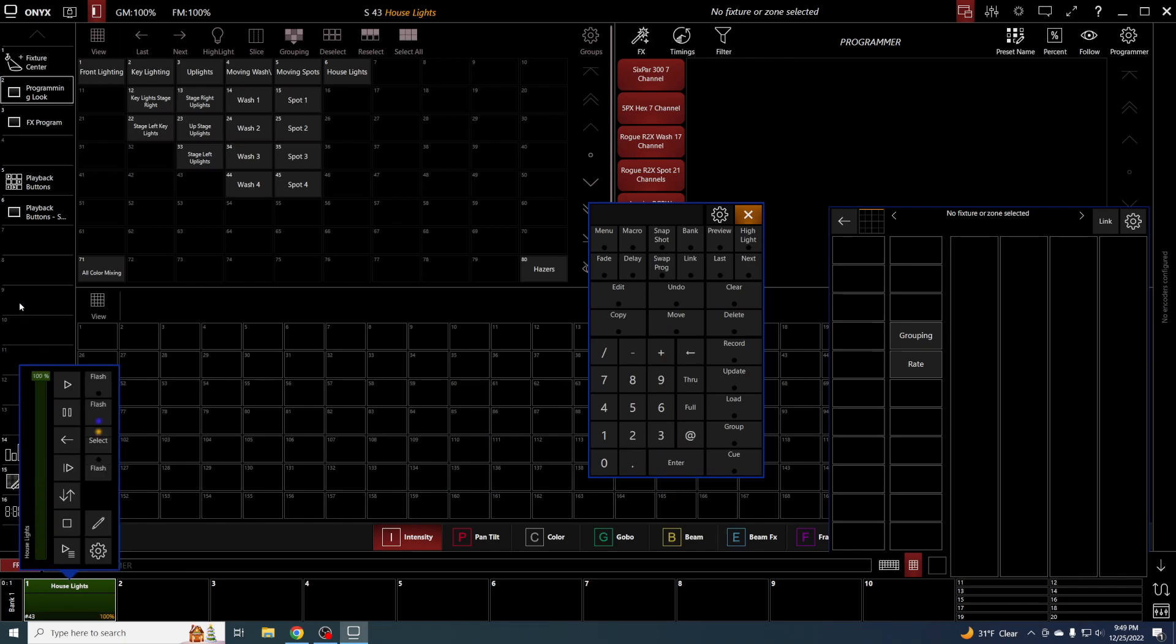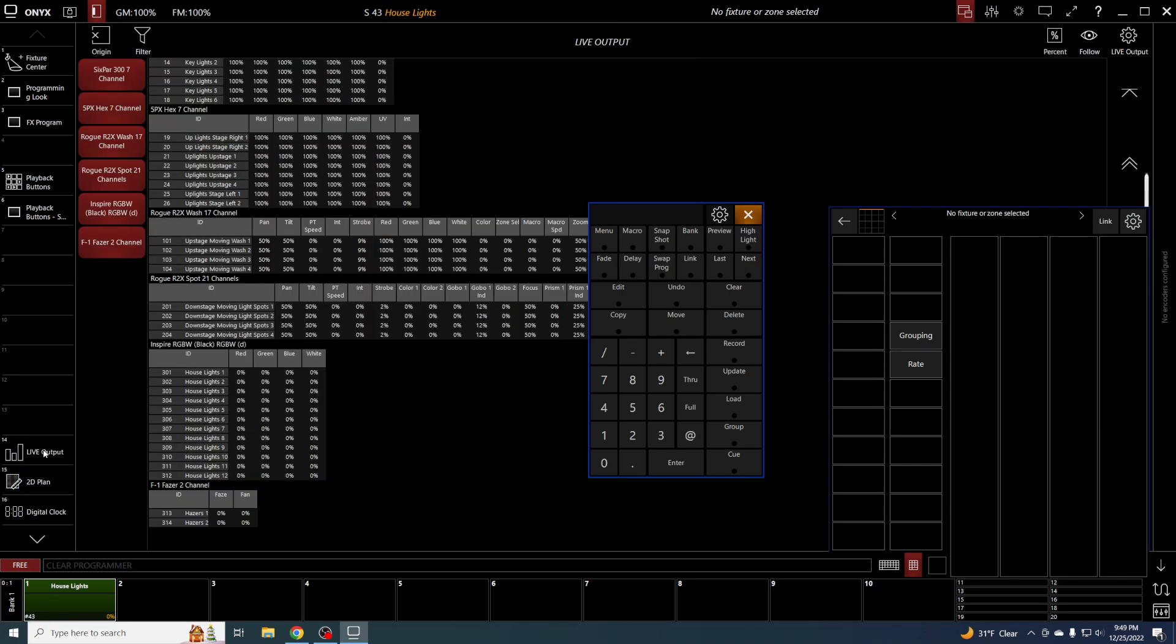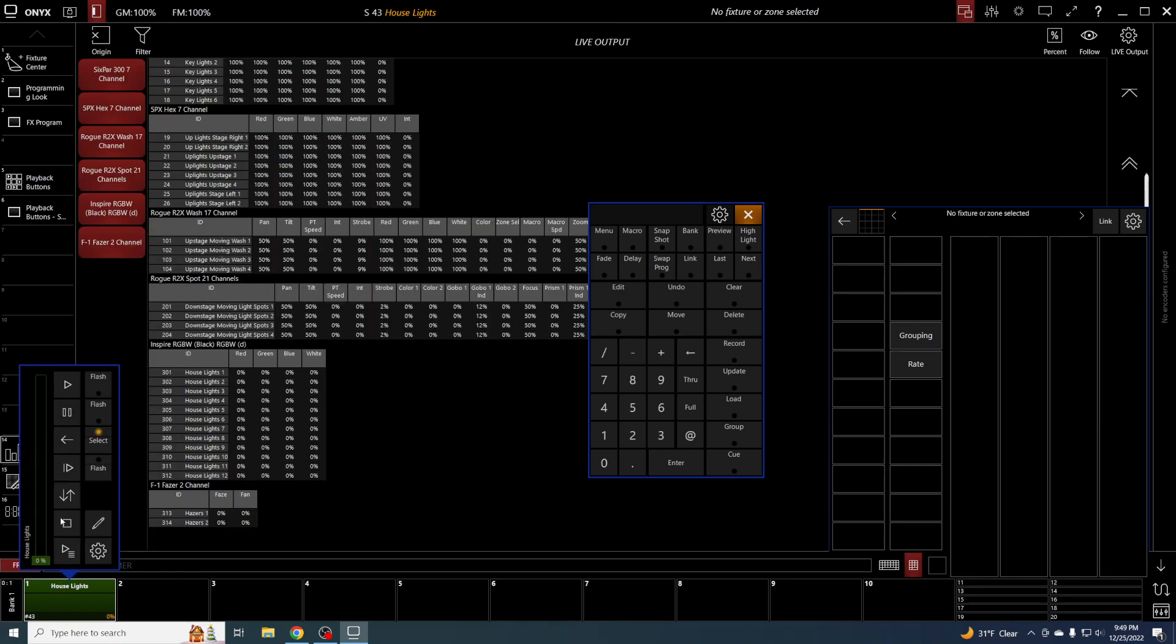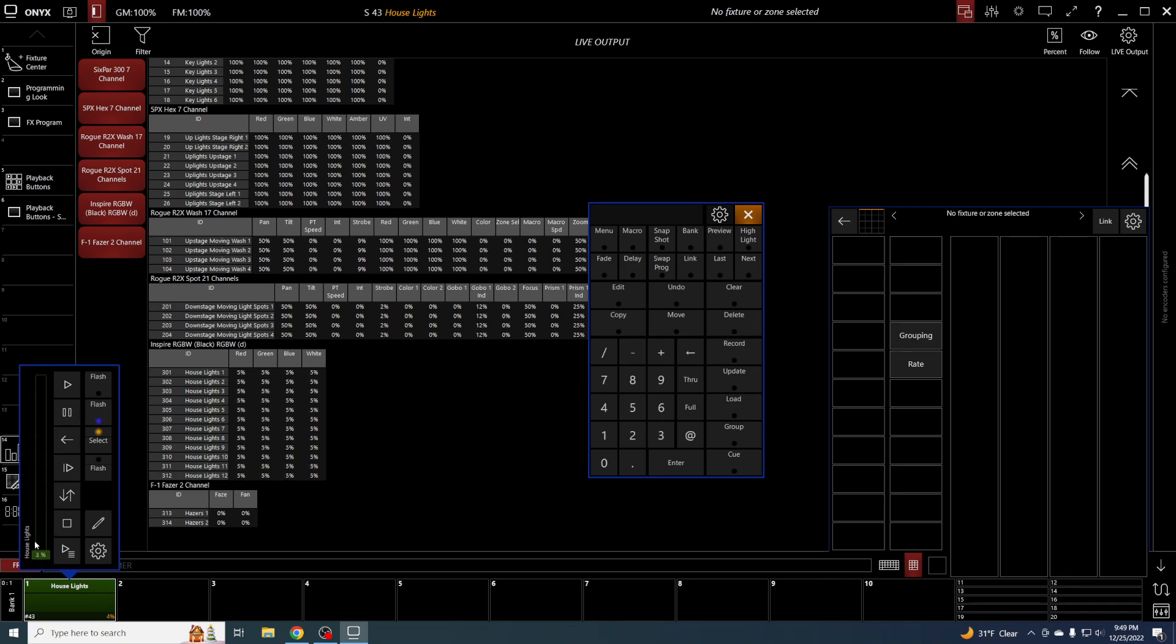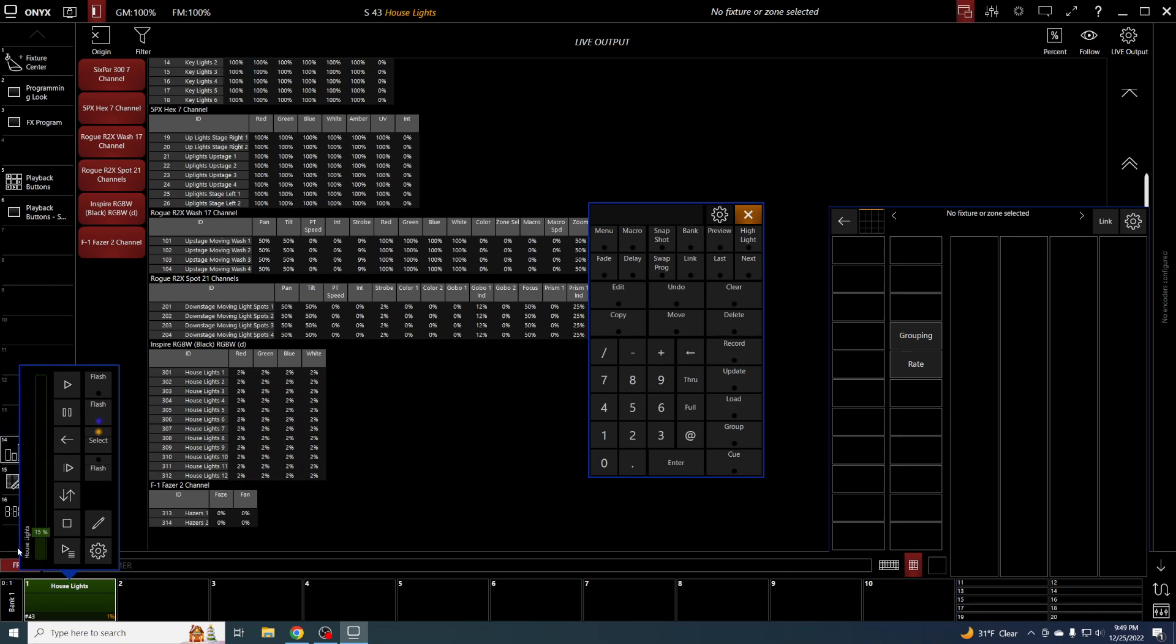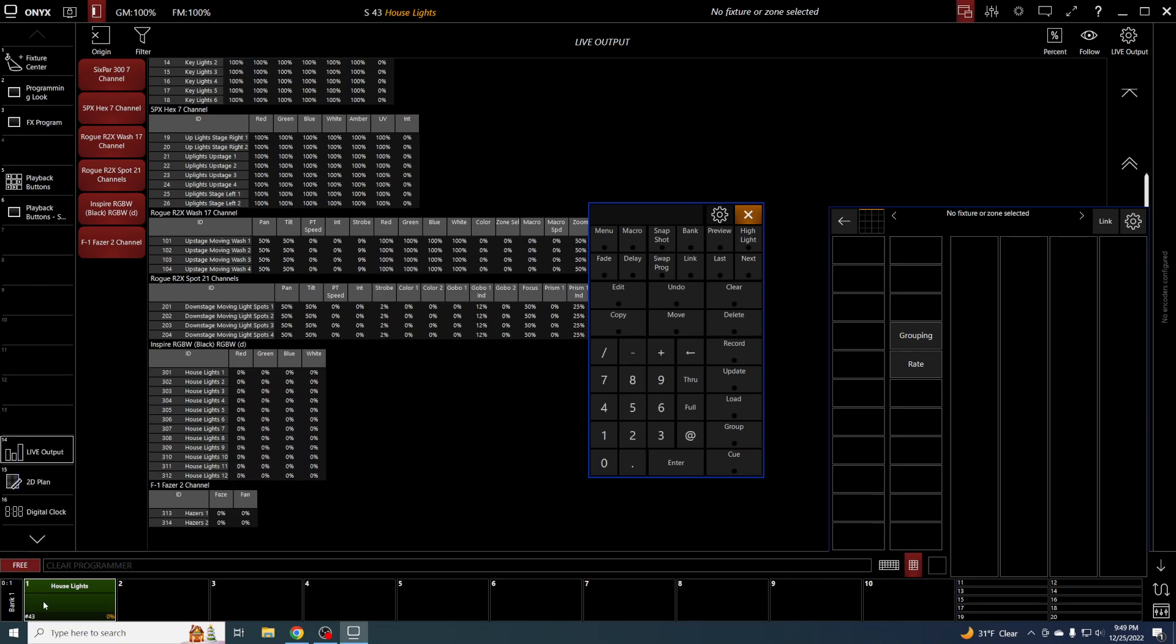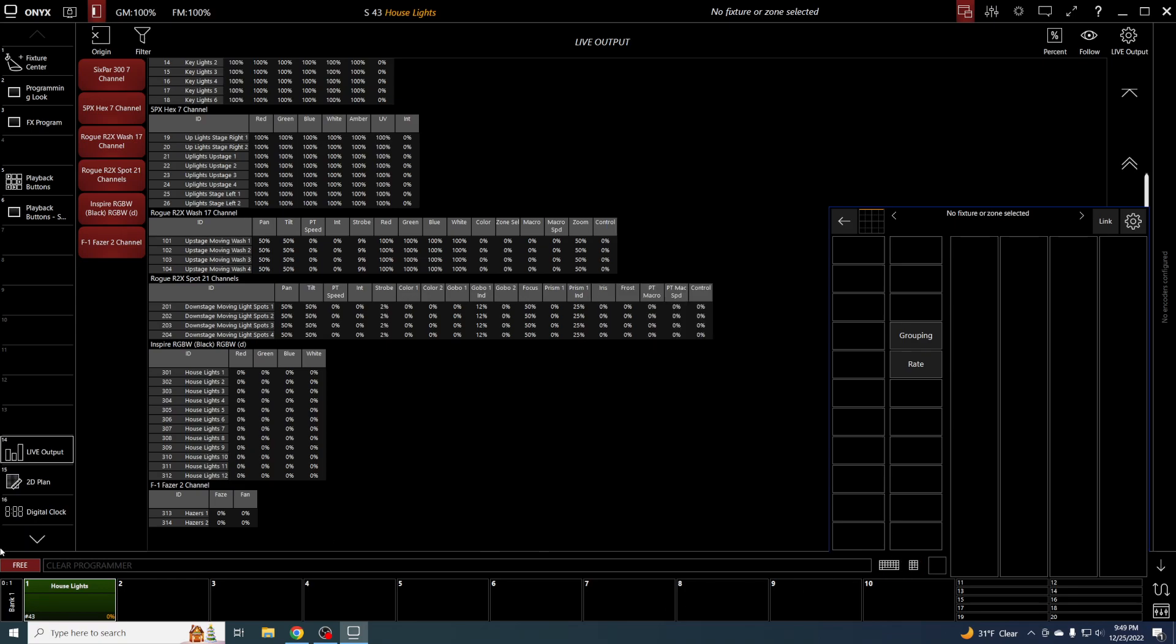To show that in operation, I'll bring it up here. As I bring it up, you see that the Chroma Cue Inspires are responding. You can make a sub master for as many or as few fixtures as you want. You can make a whole rig sub master.